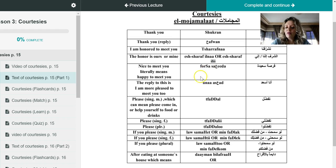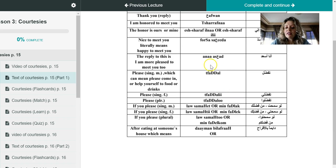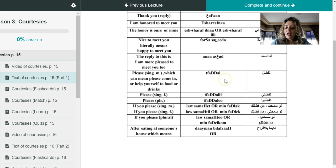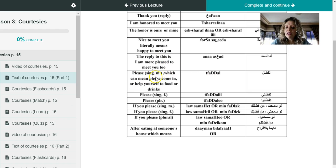Or you can use fursa saida, or he can use fursa saida with you, you reply back with ana asad. Or if you use it with someone, he would reply back with ana asad. So now let's move to the next two compliments here, which is tafaddal or tafaddali or tafaddalu.